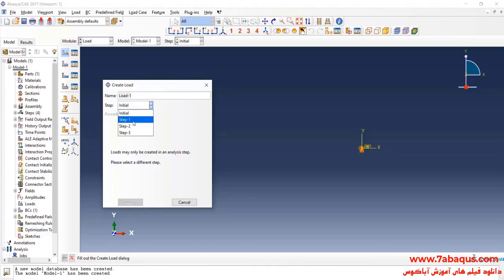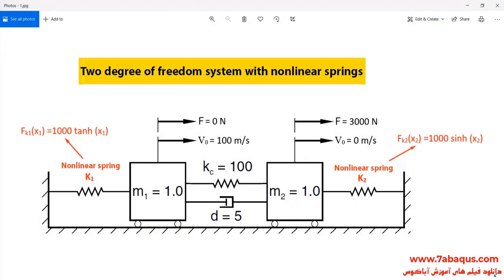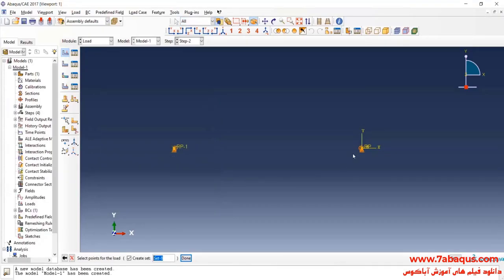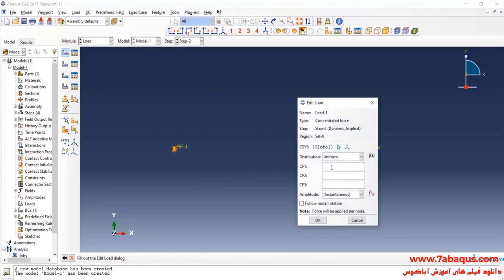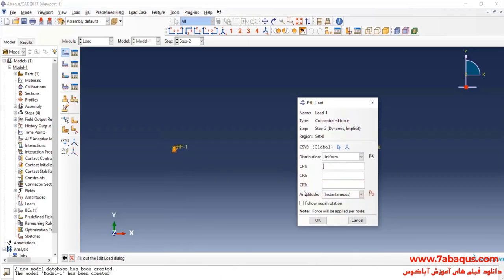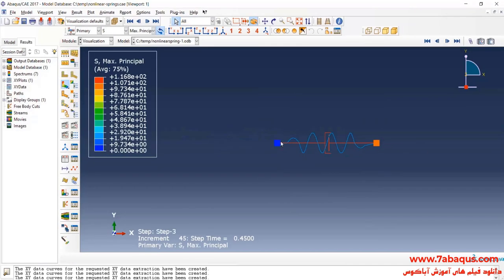I will click on Create Load. Select Step 2, then select Concentrated Force and Continue. I will select the mass M2, Done. Apply a force equal to 3000 N to it, and OK.